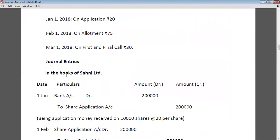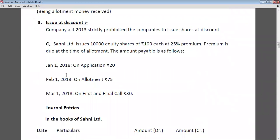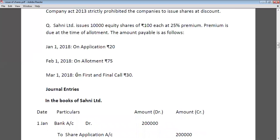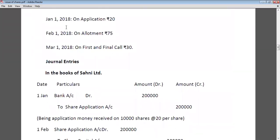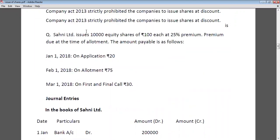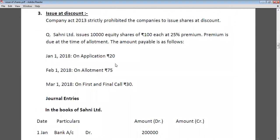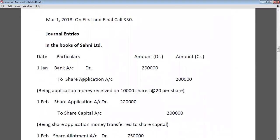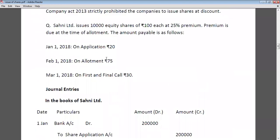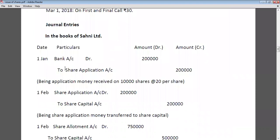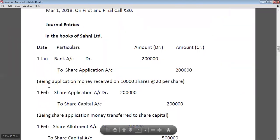In the books of Shani Limited. First, the company issues the prospectus — no entry to pass. Then the company receives application money on 1st January: Rs. 20 per share, total 10,000 shares, so 10,000 × 20 = Rs. 2,00,000. Entry: Bank account debit to share application account Rs. 2,00,000. Then share application money is transferred to share capital: Share application account debit to share capital Rs. 2,00,000.